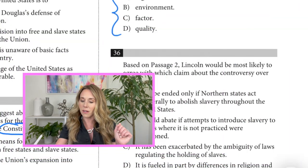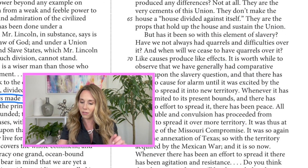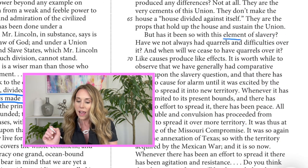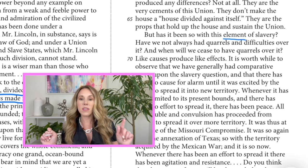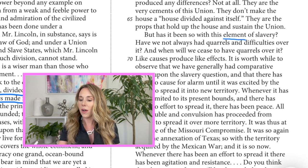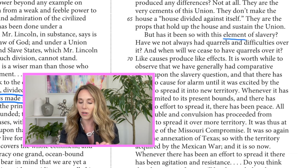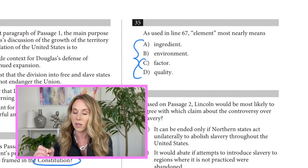Let's go to line 67 and underline the word 'element' and read it: 'But has it been so with this element of slavery?' Now I'm going to read the same sentence with each of the four answer words: 'But has it been so with this ingredient of slavery?' 'But has it been so with this environment of slavery?' 'But has it been so with this factor of slavery?' 'But has it been so with this quality of slavery?' Trust your gut — the best one is 'factor' just from the way it sounds.